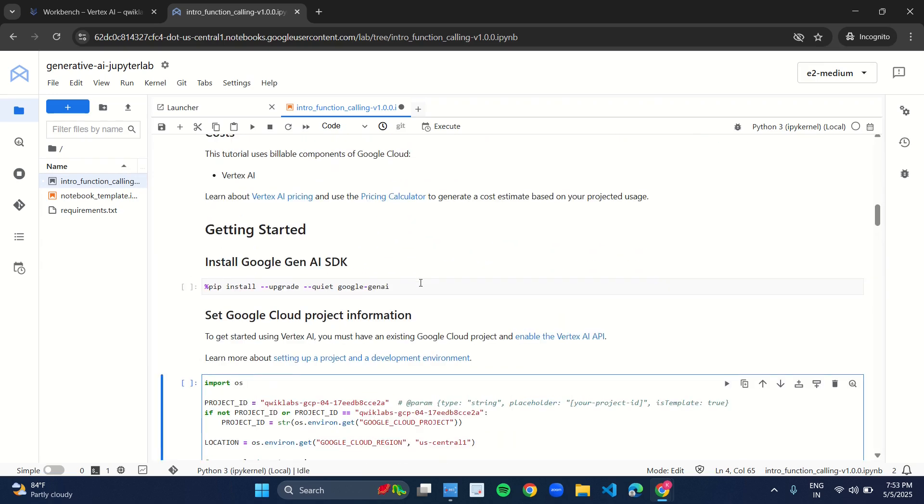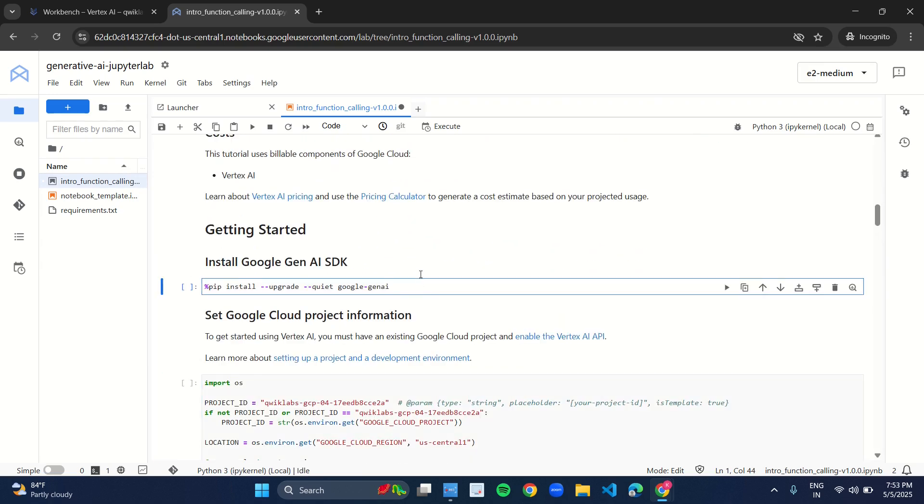Now come to the first cell of the notebook. This is the first cell which is Install Google Gen AI SDK. Run this cell. So for running this cell, you can click on this play button over here, or you have a play button over here, or you can just press shift and enter.